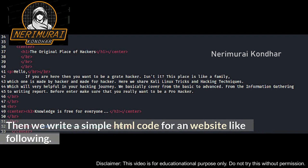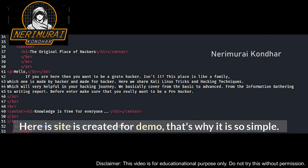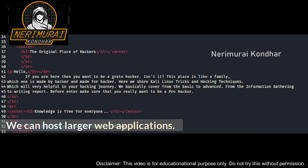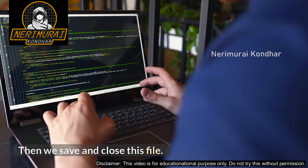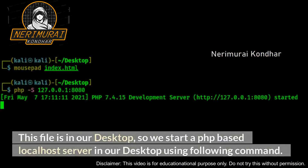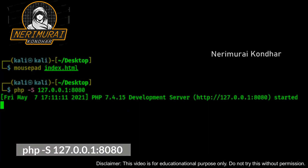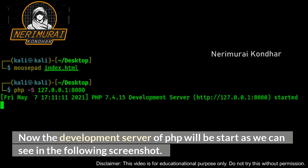Then we write a simple HTML code for our website. This site is created just for demo purposes, which is why it is so simple — we can host larger web applications. Then we save and close this file. Since this file is on our desktop, we start a PHP-based localhost server on our desktop using the following command: php -S 127.0.0.1:8080.